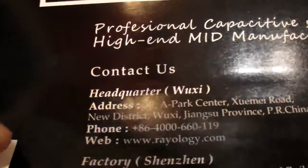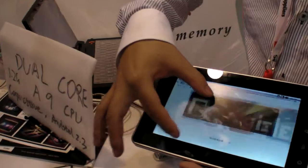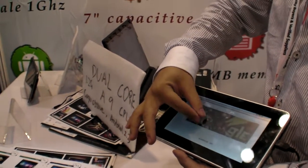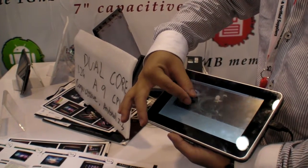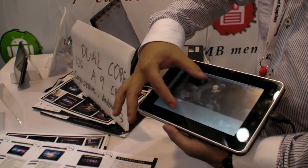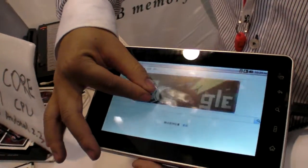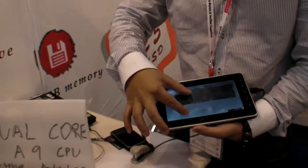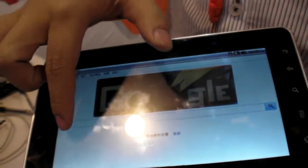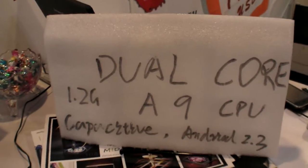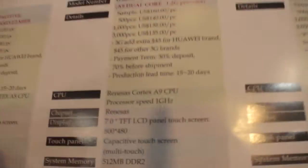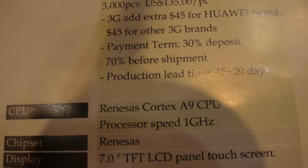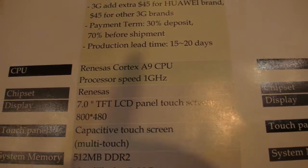So we are at Rayology.com and you have the world's first NEC ARM Cortex-A9 tablet with dual touch. Is this capacitive or dual resistive? Capacitive. Real capacitive. 1.2 GHz ARM Cortex-A9. So this is the chip right here. NEC Cortex-A9.